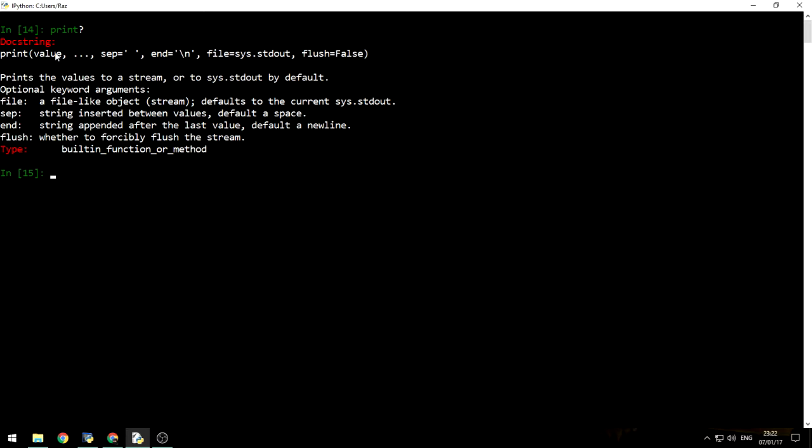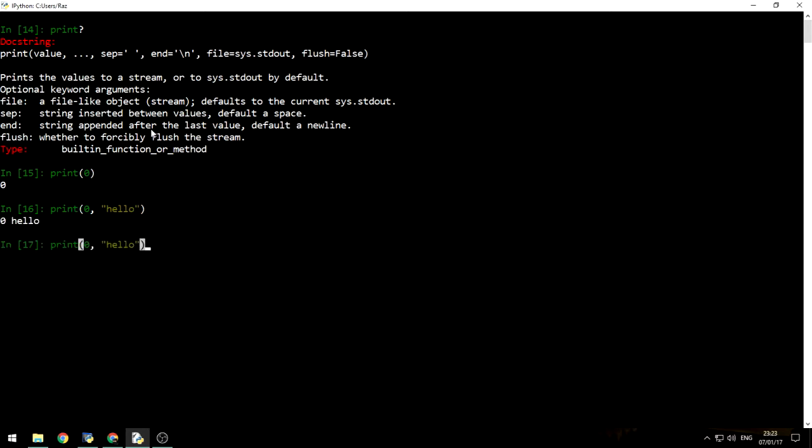The first argument is value, as you can see right here, and three dots. Three dots means that it can also receive multiple values and it is unlimited. So it means that you can actually print zero and then print hello. We are not limited for one data type and then also print true. And then it prints zero, hello and true. That's really nice.